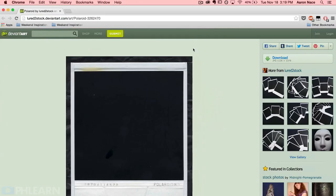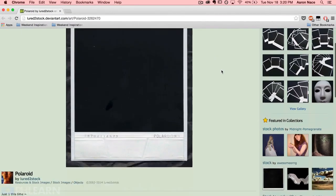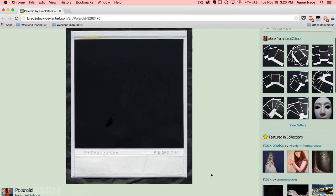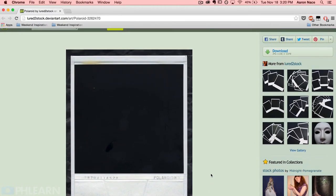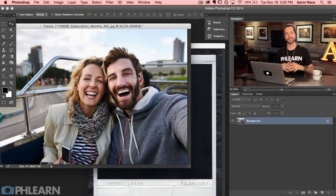So where do you get a picture of a Polaroid? DeviantArt is a really great place to find stock images. I did a stock image search and found this picture of a Polaroid by Luwer2Stock — we'll link to it in the description below so you guys can get to it. It's really easy to find pictures of Polaroids on stock websites. Let's jump into Photoshop and see how we do this effect.